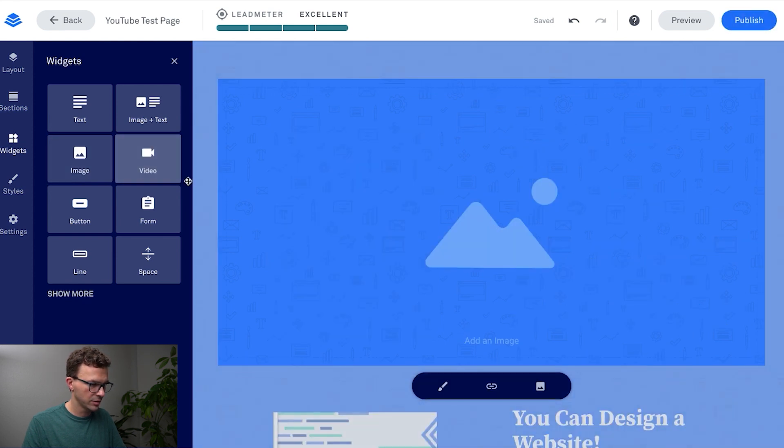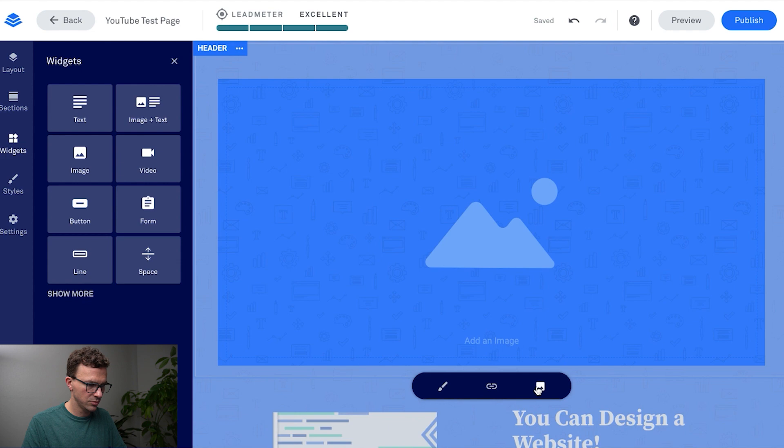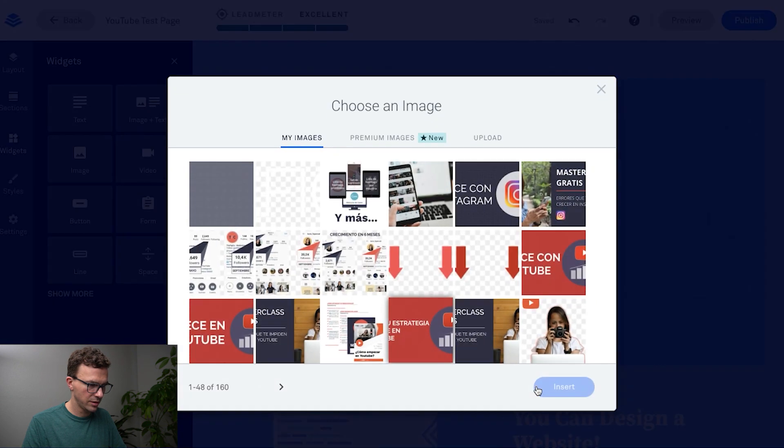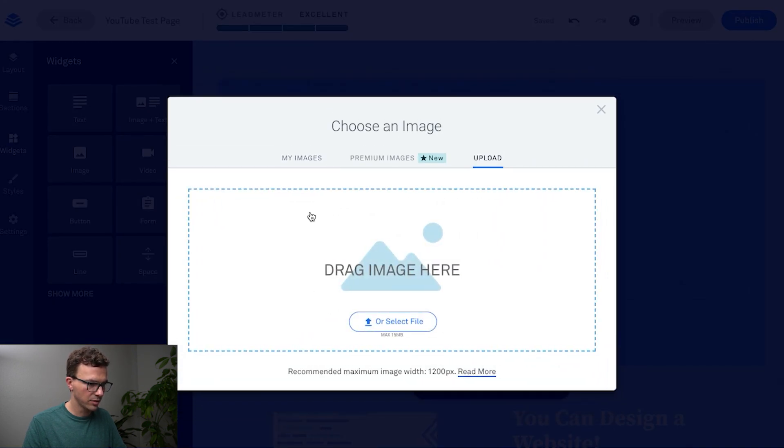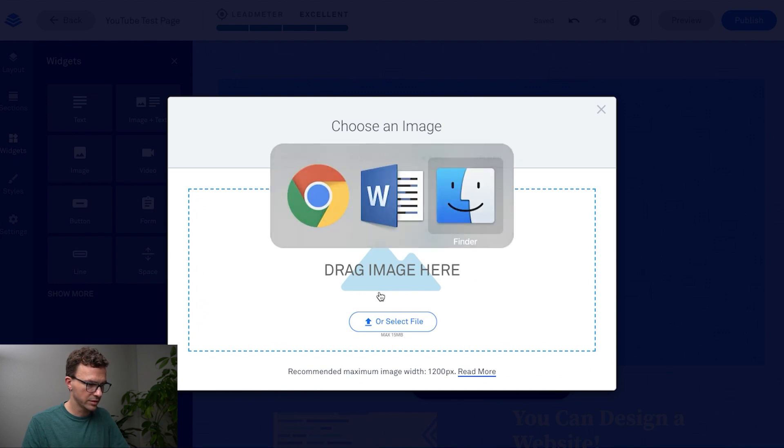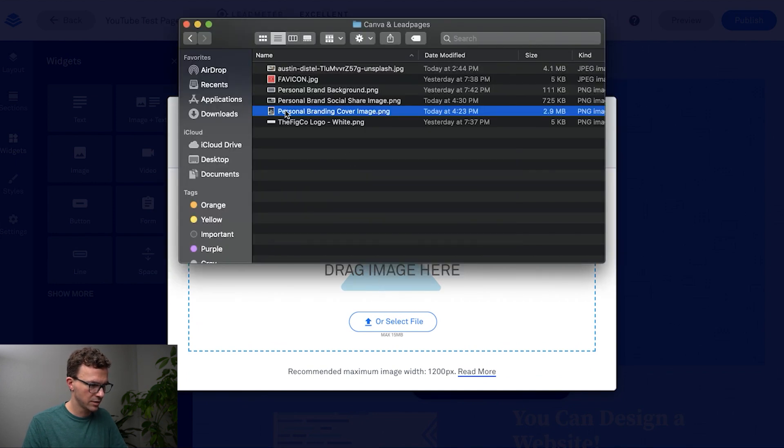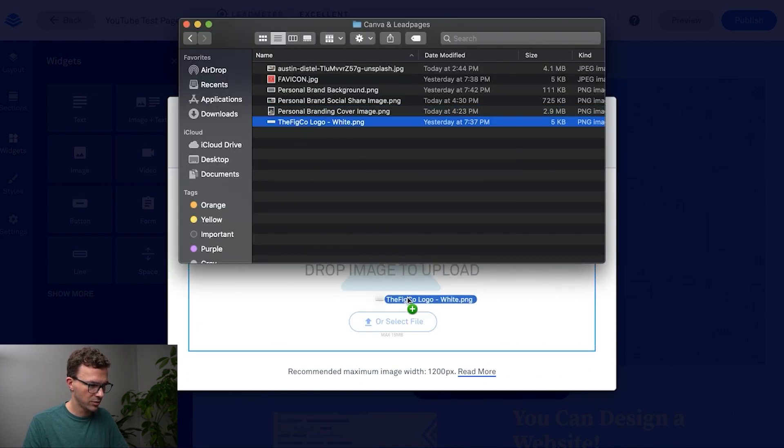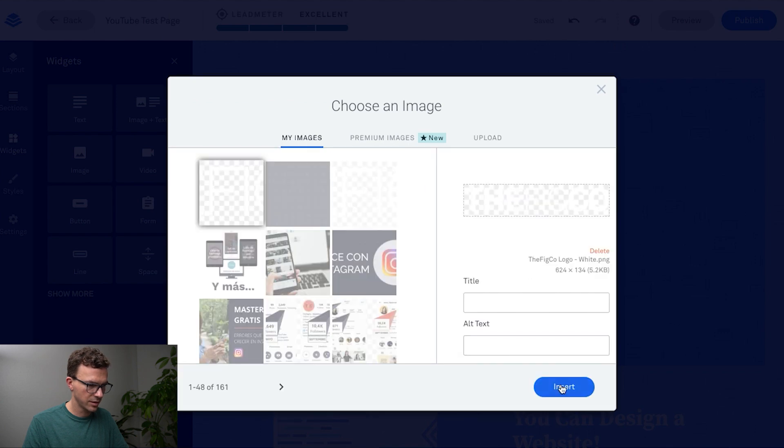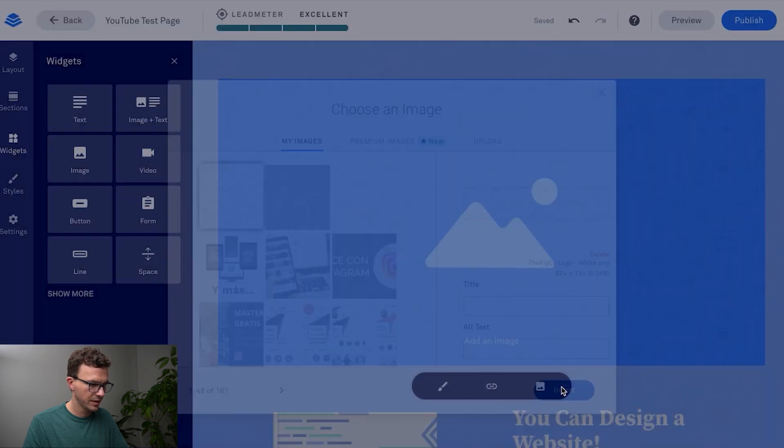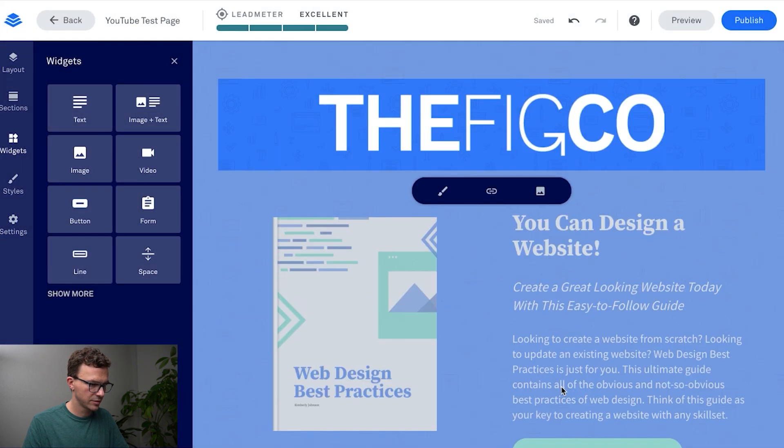If we go to this right here you could actually go to upload and upload an image. So let's just do that. The Figco logo white, okay insert, and there you go.